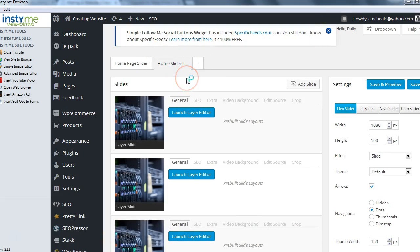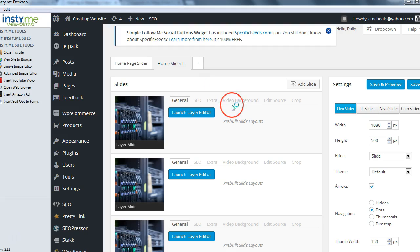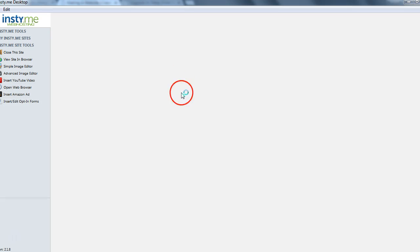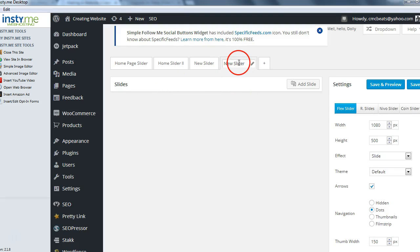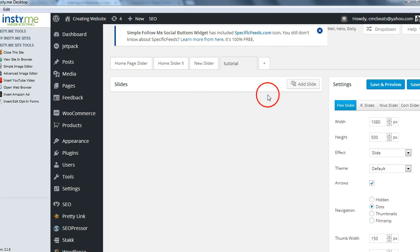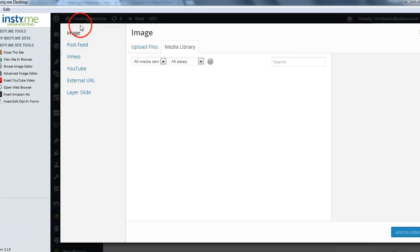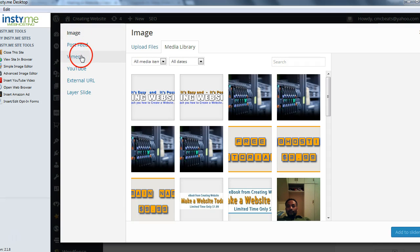We'll hit the plus to create a new one. Once that's done, we're going to label this one 'tutorial.' Now once you've got it named, we're going to go ahead and click Add Slide. You have different features: image, post feed, Vimeo, YouTube, external URL, or layer slide.